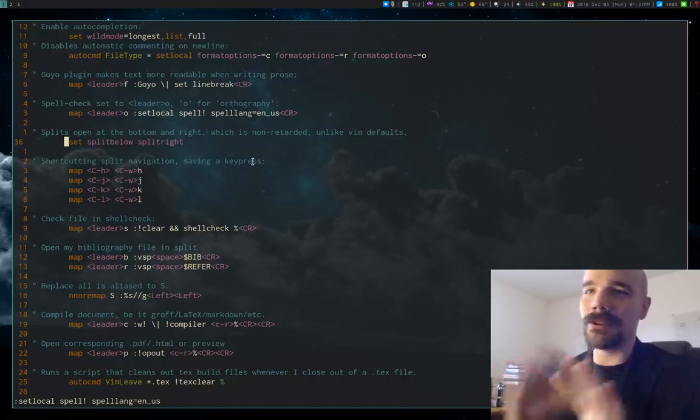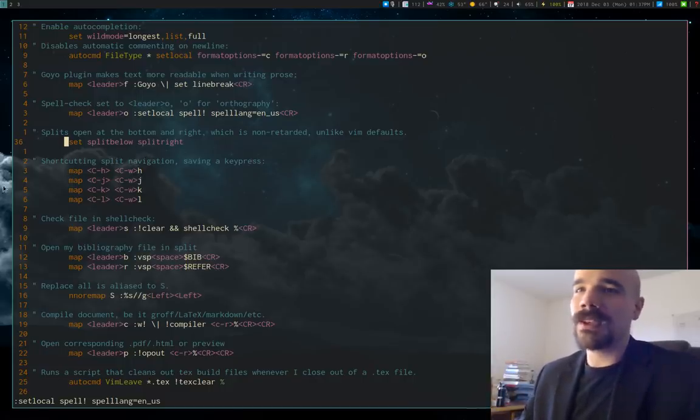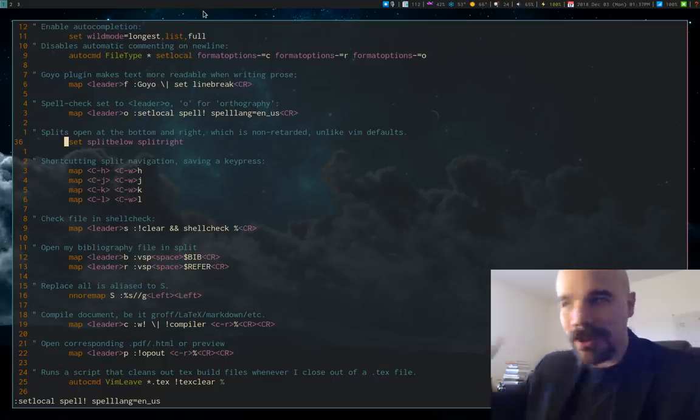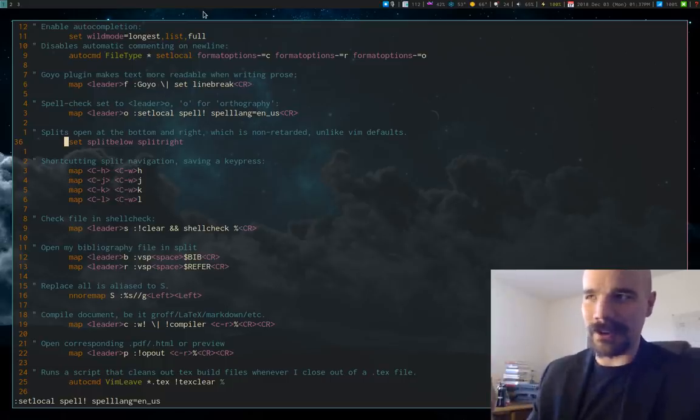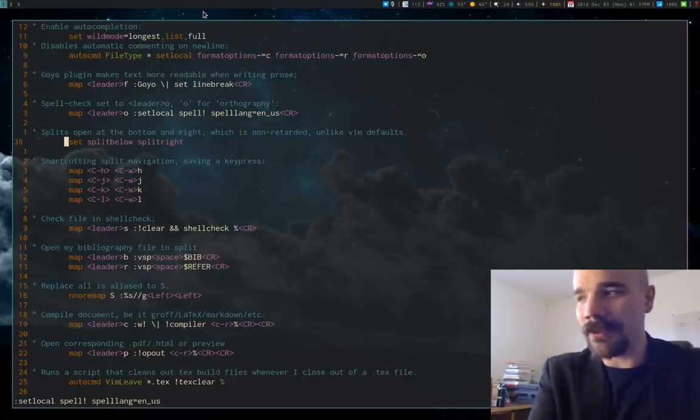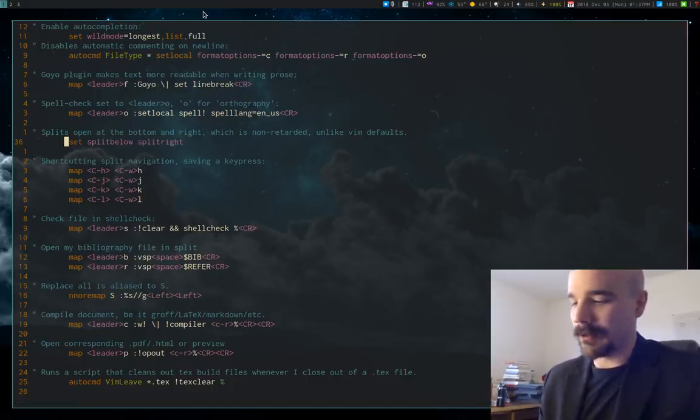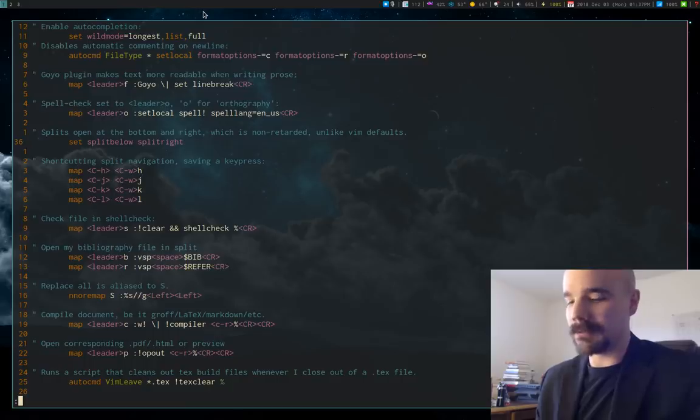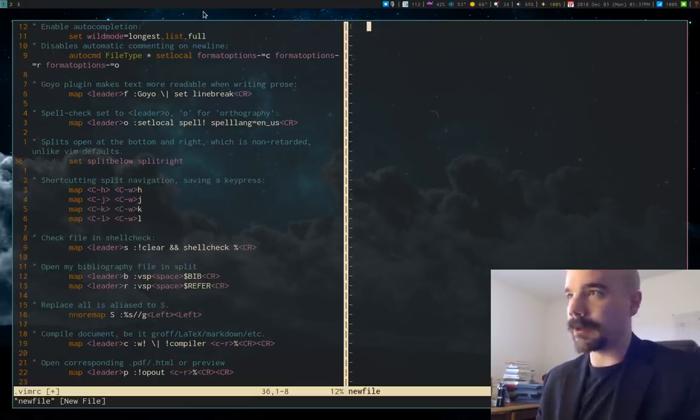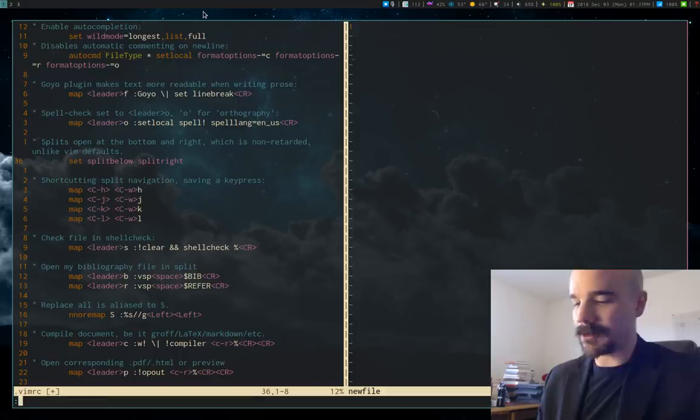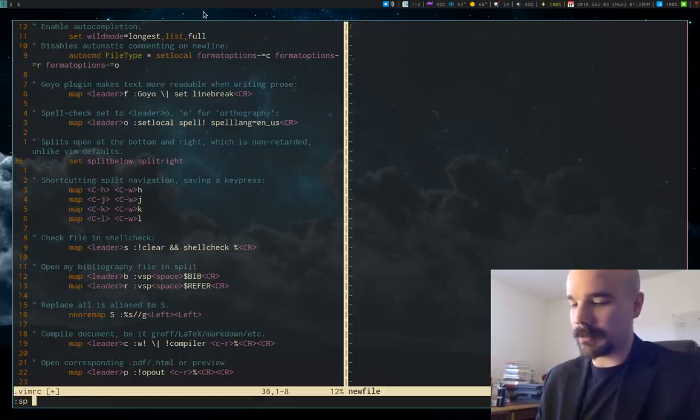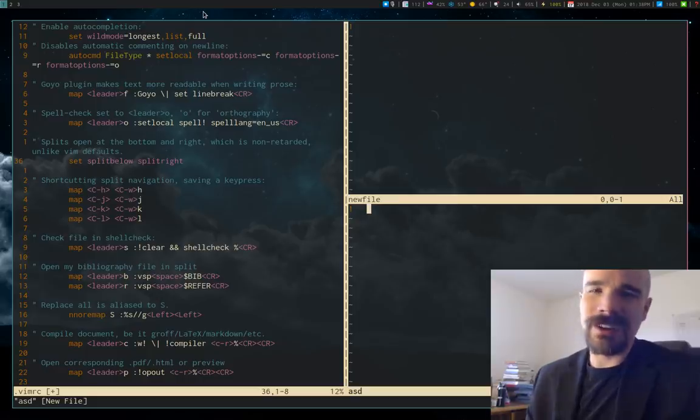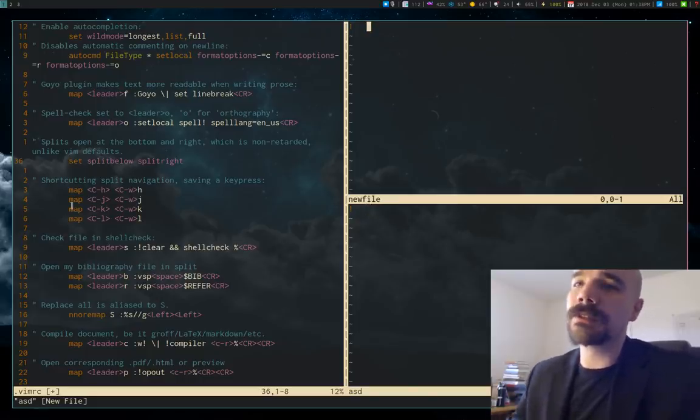And one of the other weird default settings in Vim is if you open a split, by default if you don't change this, it will open above your currently open file. Or if you open a vertical split, it'll open to the left. And I find that really counterintuitive. So I tell it to, if I want to open a vertical split, we'll say new file, it opens on the right by default. Or if I want to just open a normal horizontal split, it'll open below. I find it really weird that the default is not like that.